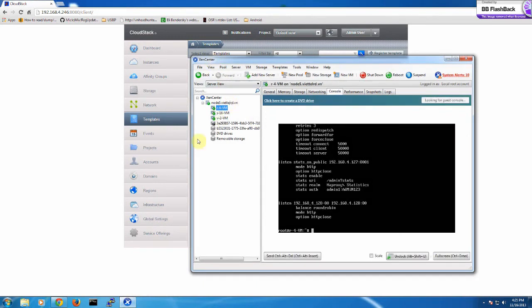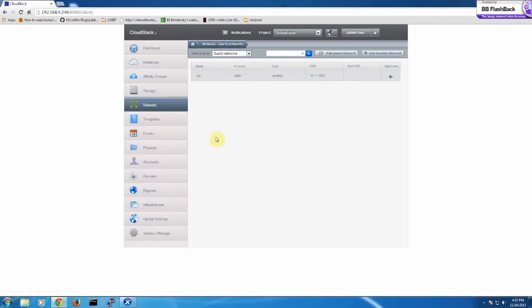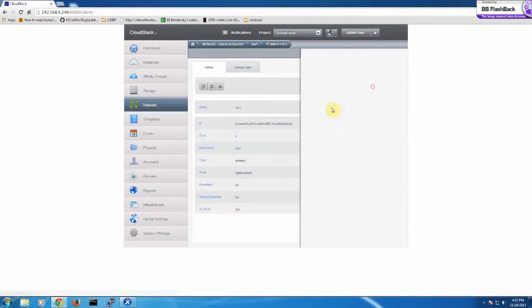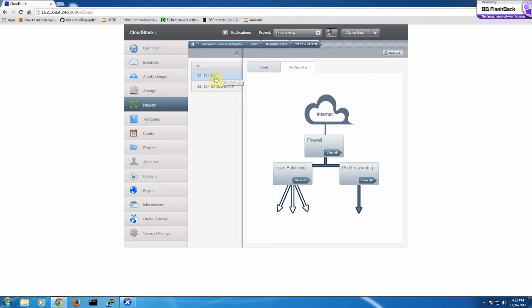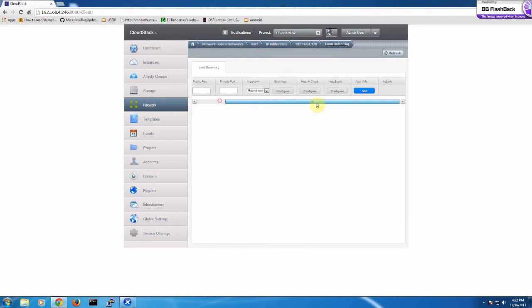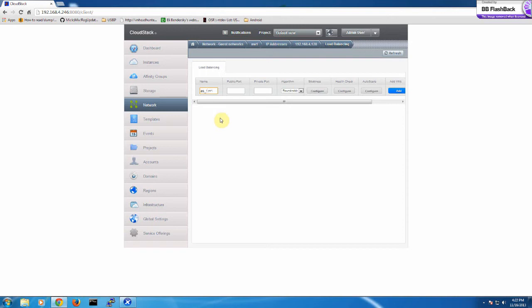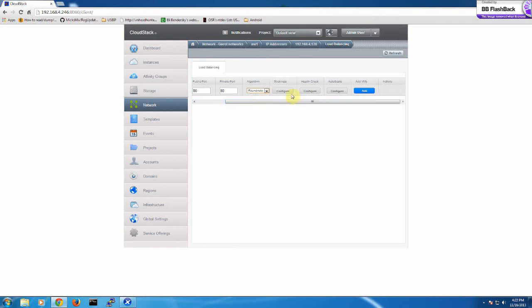So let's start. I have one network and one already public IP. We will configure the load balancing rule for this public IP. For those of you who know about the autoscaler with Netscaler feature, the configuration steps are the same. First, you need to set the name of the load balancing rule — for example, port 80 with round robin, sticky sessions, and health check.